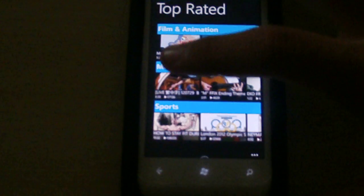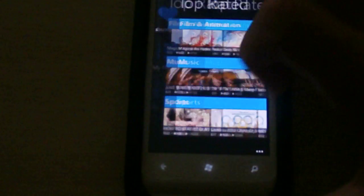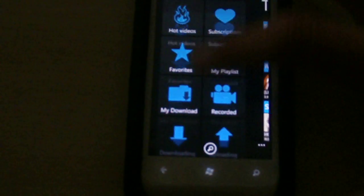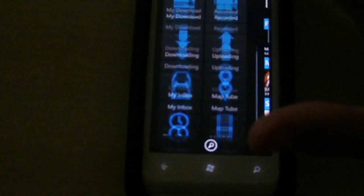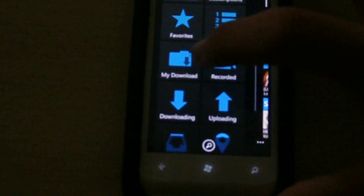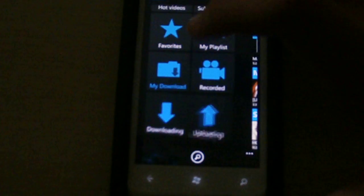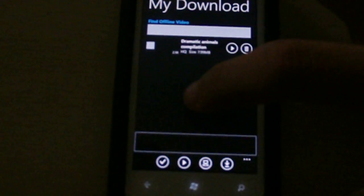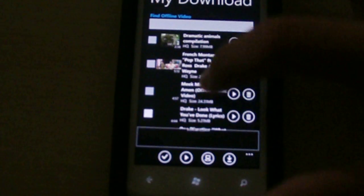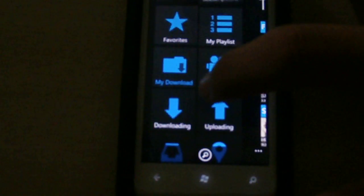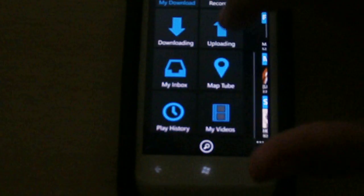When you start up, you have these choices right here. You can download the videos. Here are just a couple of my downloaded videos. You can watch them even if you don't have Wi-Fi.